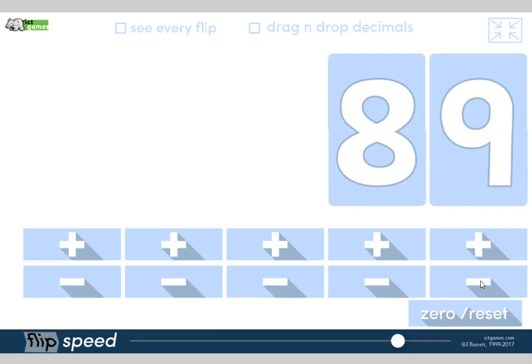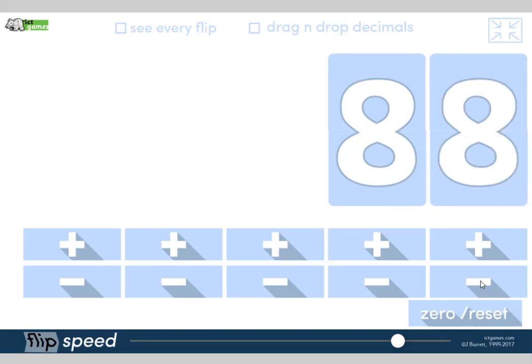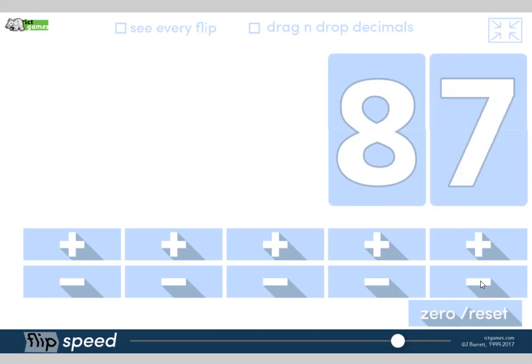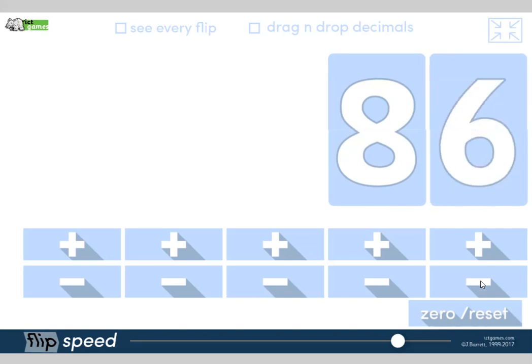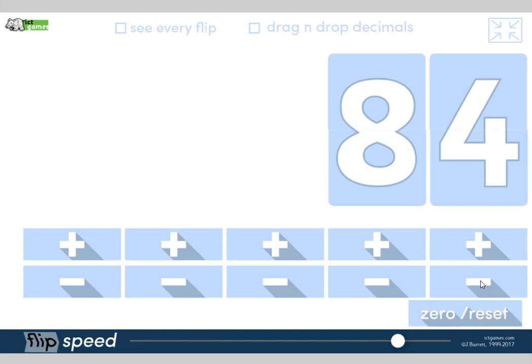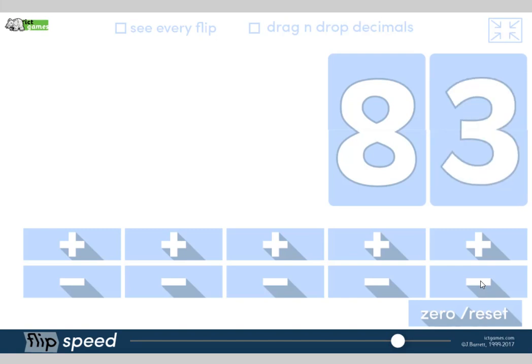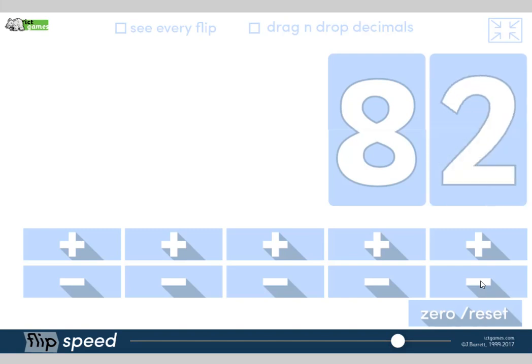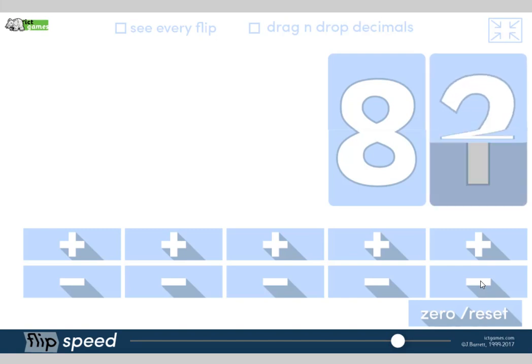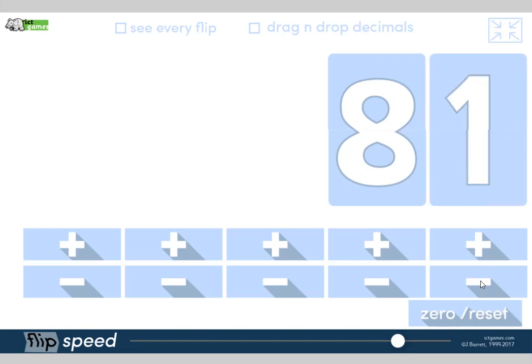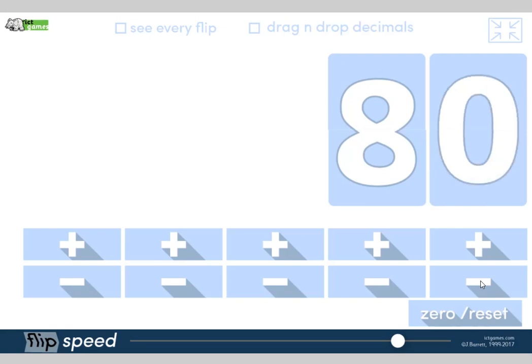Yeah, 89, 88, 87, 86, 85, 84, 83, 82, 81. What's next? Yeah, 80. 1 less than 80?